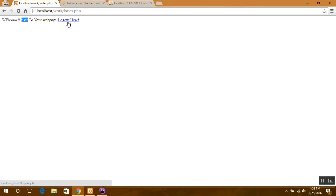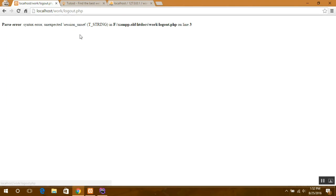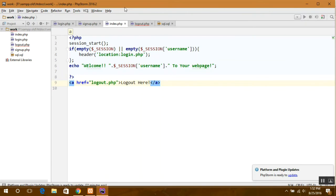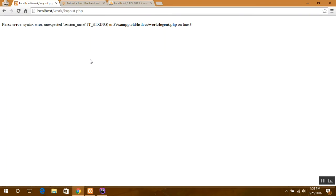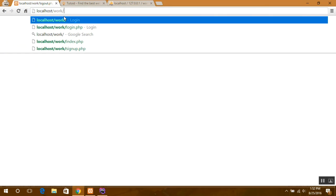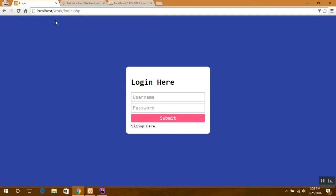And if you want to log out here, you can just click over here, log out. Session unset. And also if you want him to redirect back to the login page.